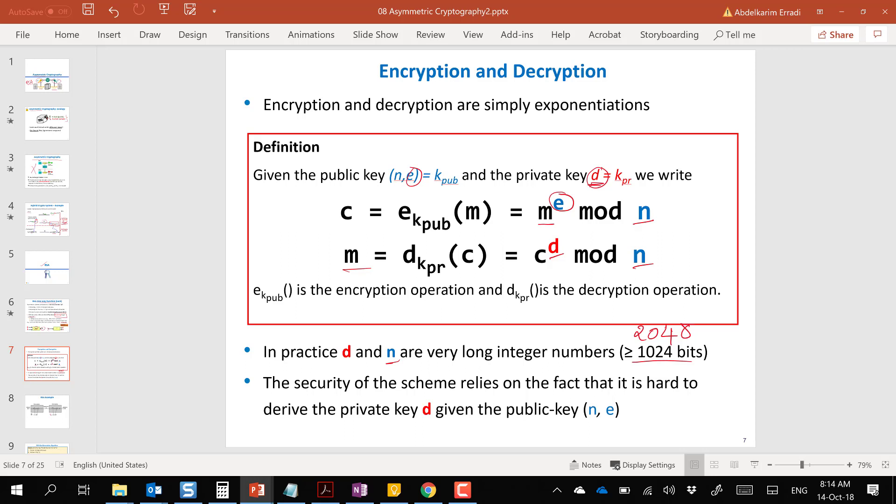These two numbers e and d are the inverse of each other — they are definitely not random numbers. There is a well-defined algorithm to generate them. Every entity generates this pair of two keys, makes the public key available to everyone, and keeps the private key secret.